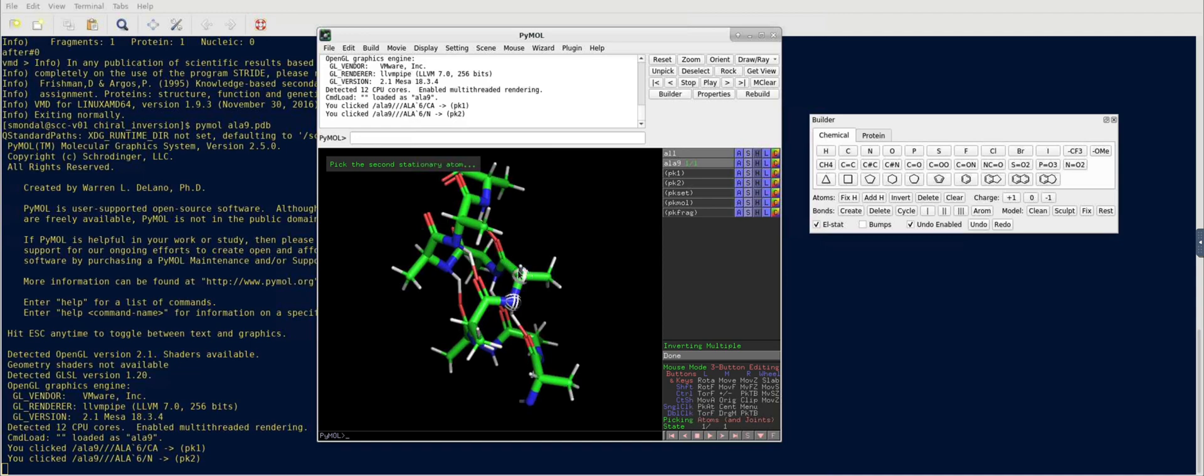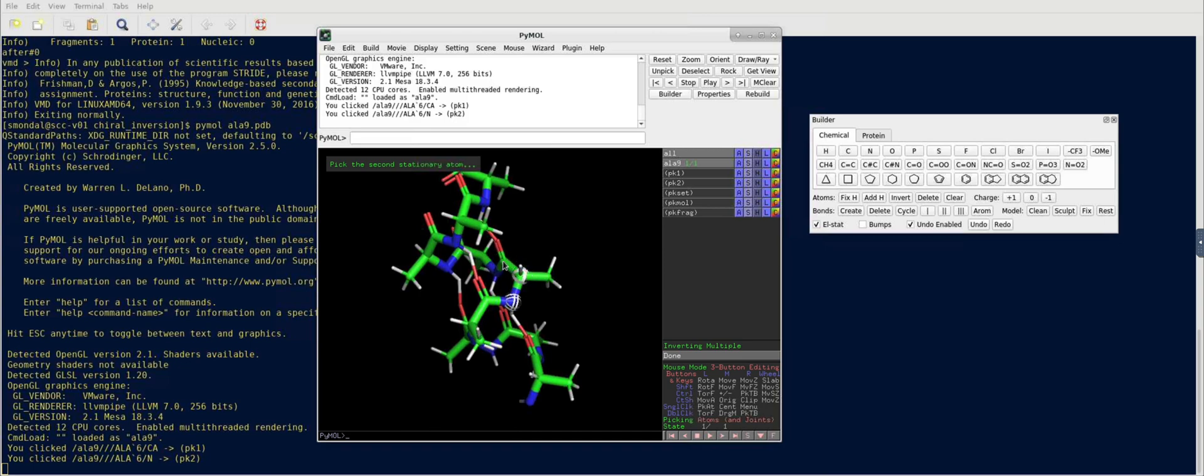And as soon as I click, you'll notice that these two groups, one is hydrogen, one is methyl, they're going to switch positions. See?